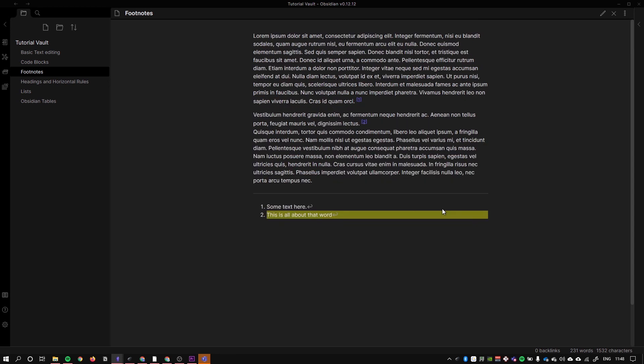Before I finish this video I'd just like to mention that there is a plugin called footnote shortcut. It is really handy because it allows you to quickly insert footnotes into your notes and it means that you don't have to type out all the markup all the time. I highly recommend checking that plugin out.